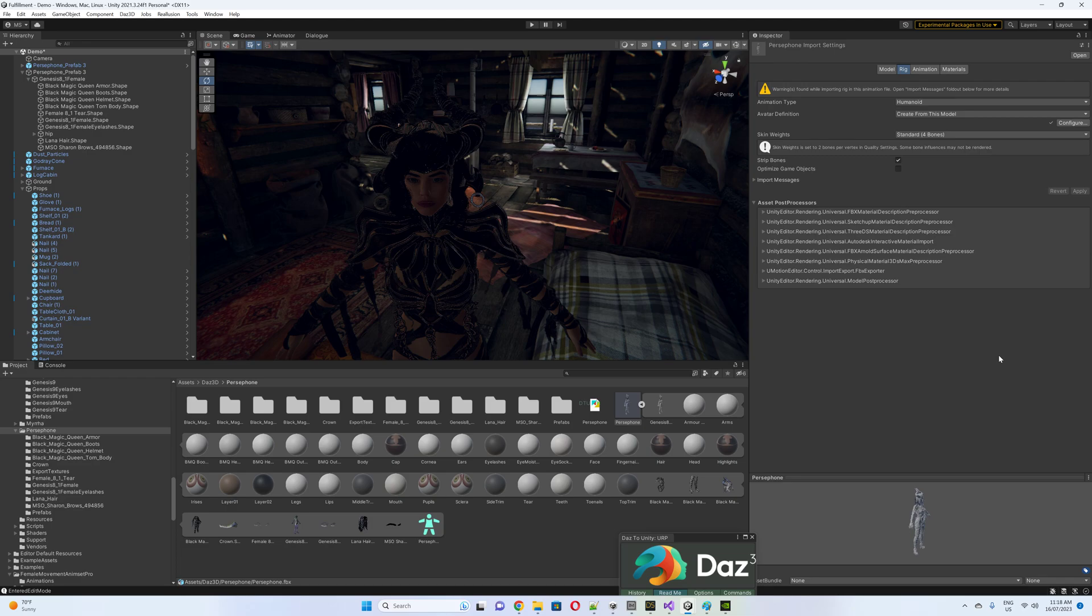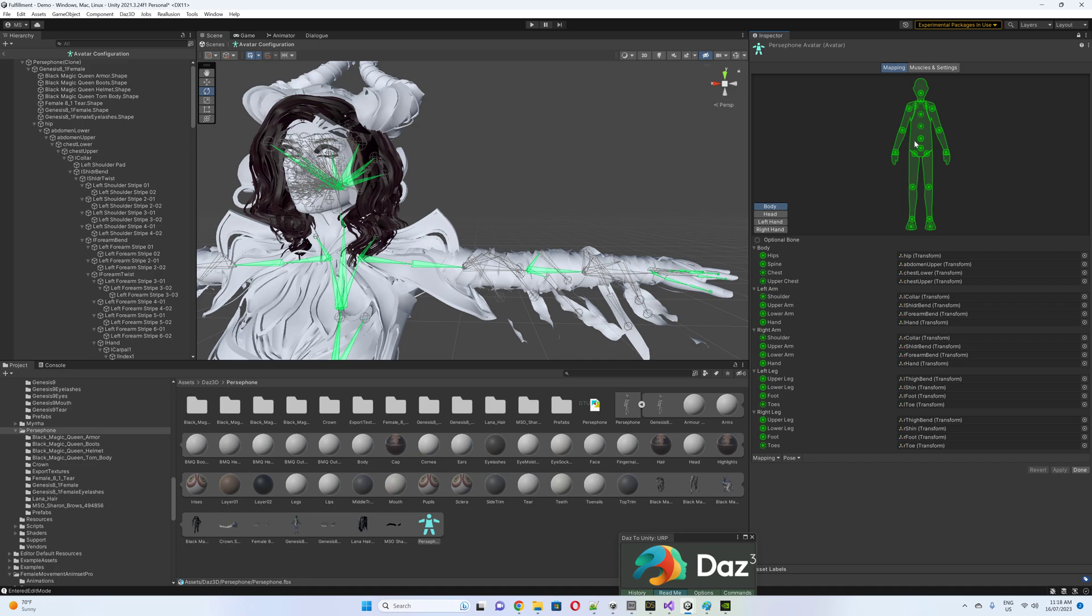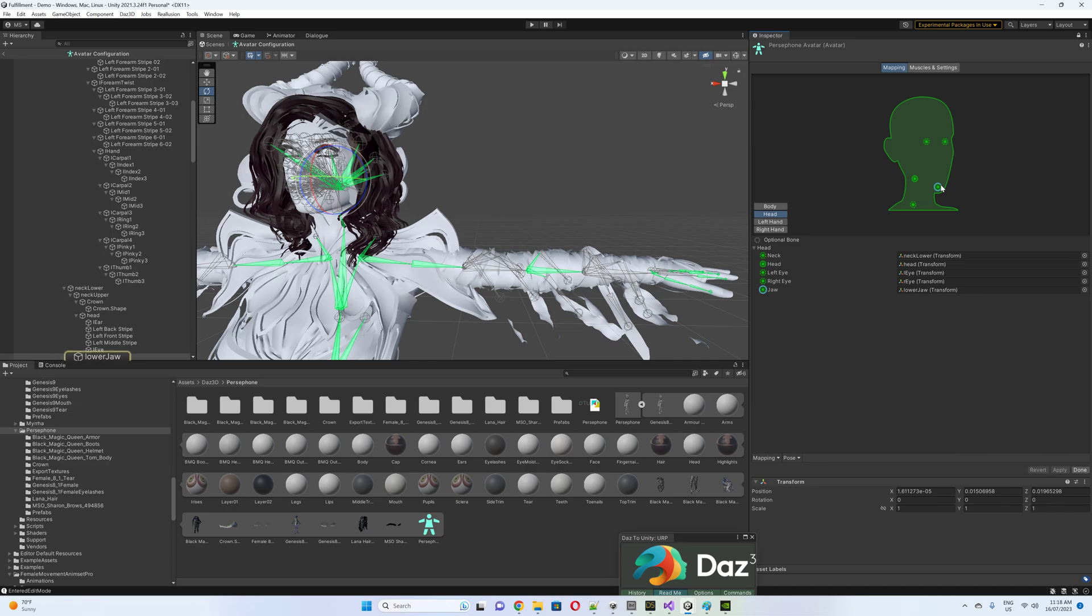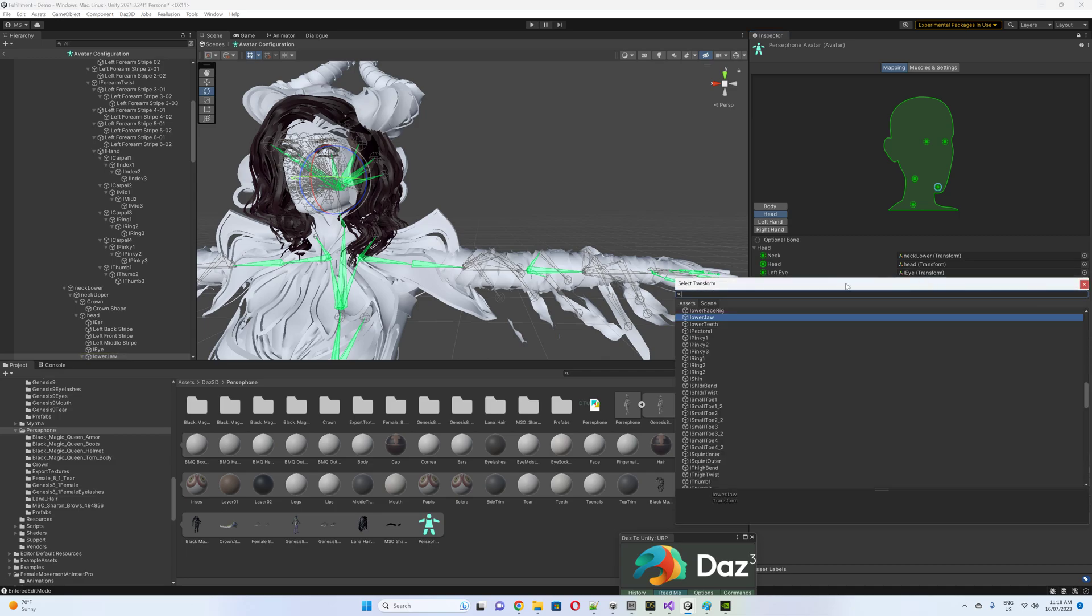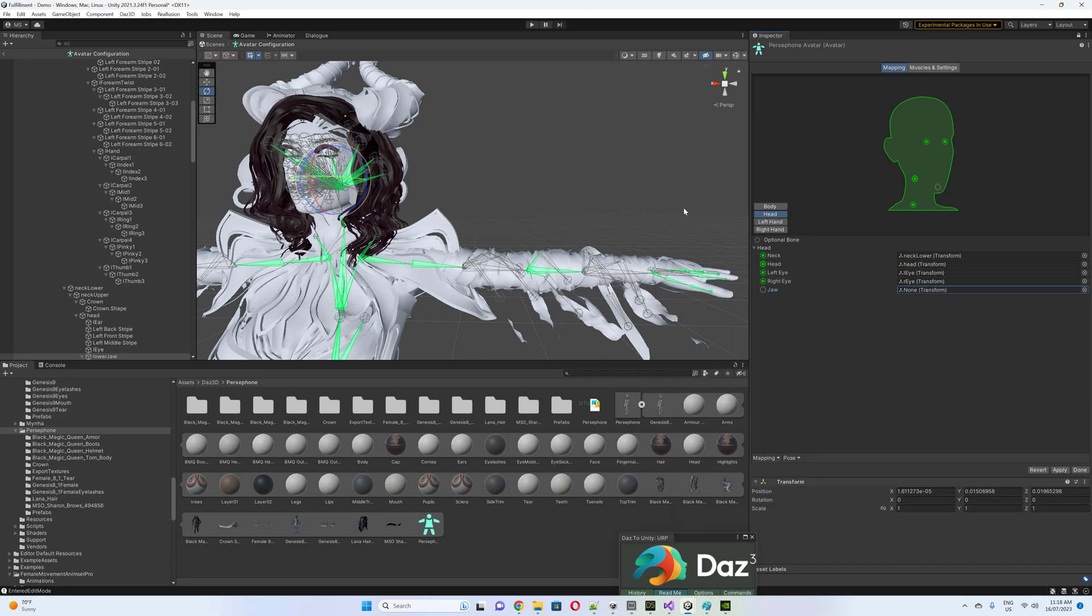So the way to fix that is you go into the model's rig, you configure it. You go into head, and you can turn this jawbone to nothing. None. There we go. And then you have to apply it.